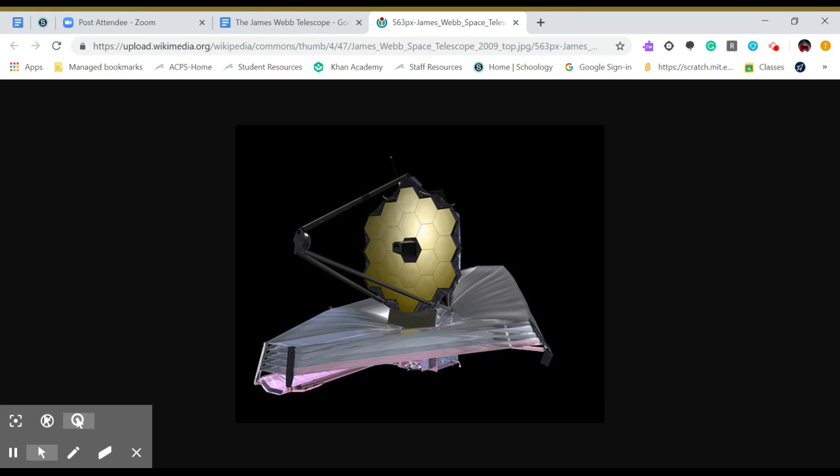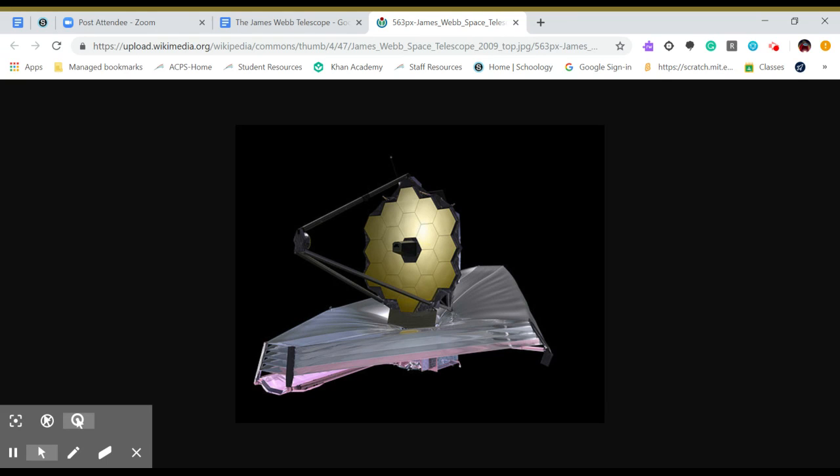The images will be better than anything you will see. You will be able to see other planets in more detail than ever before.